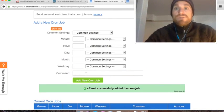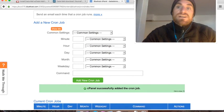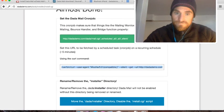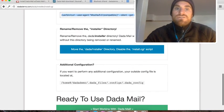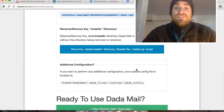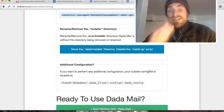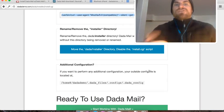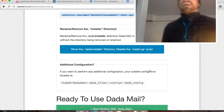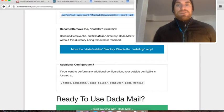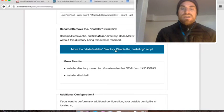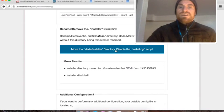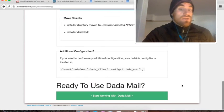So I'm going to go back to my installer. I'm going to click this button that says move the .installer directory and disable the install.cgi script to make sure that no one else can go to the installer and do what I just did, which would not be good. So let's click that and it says it worked. Great. And we're all set.